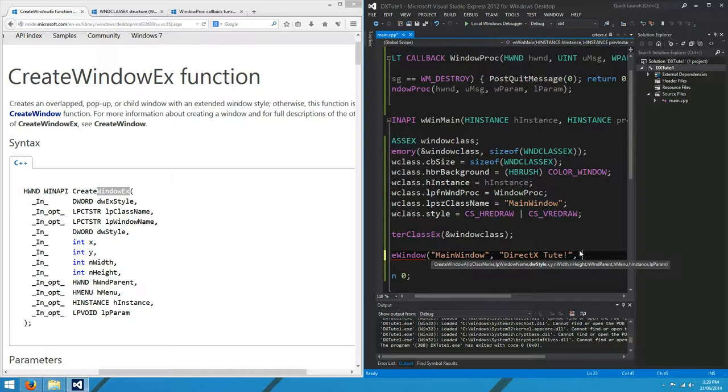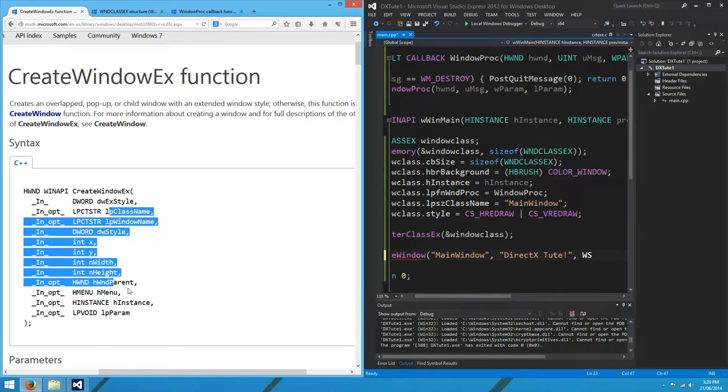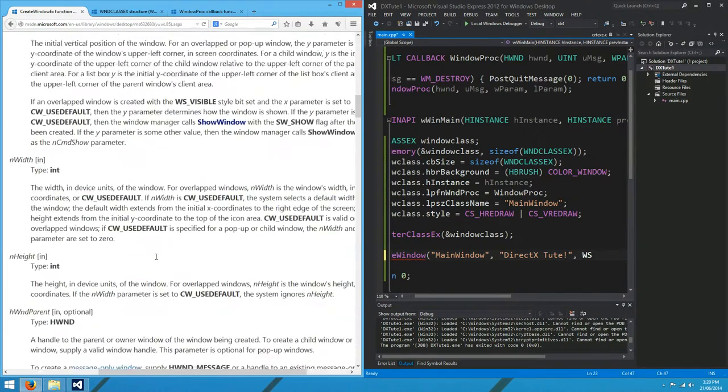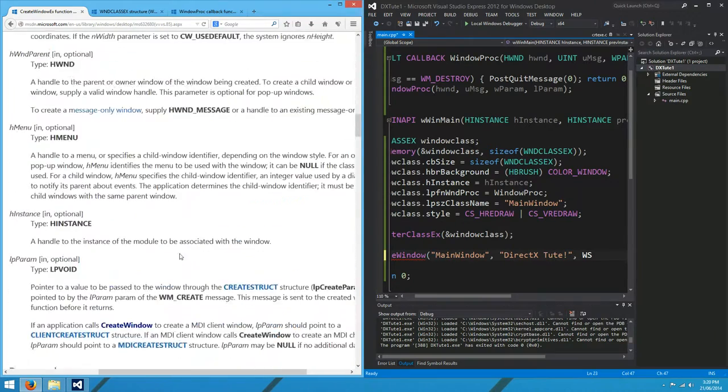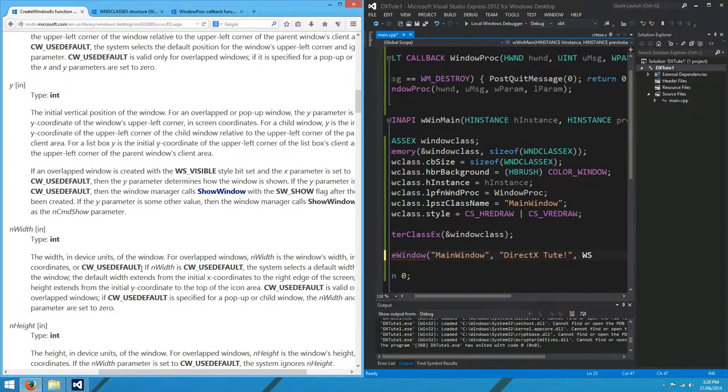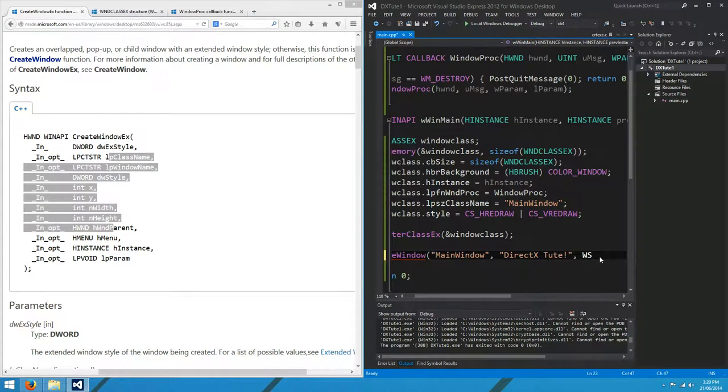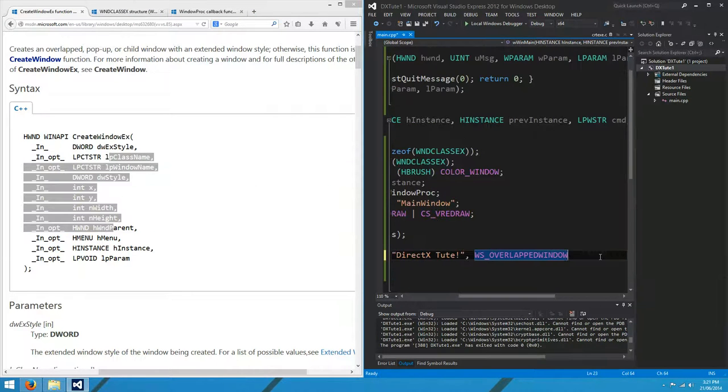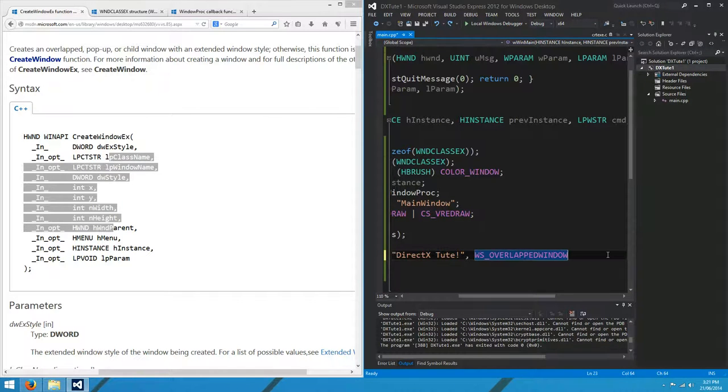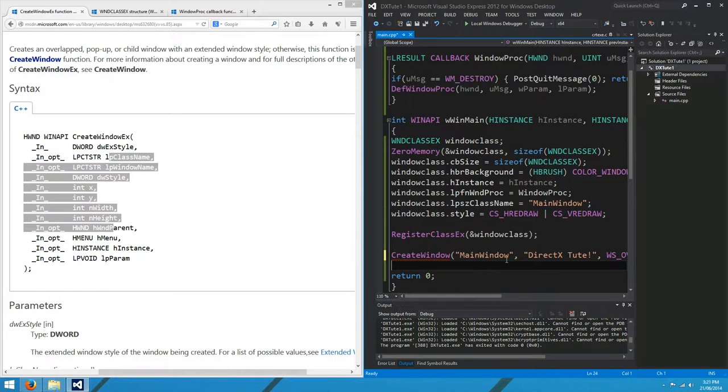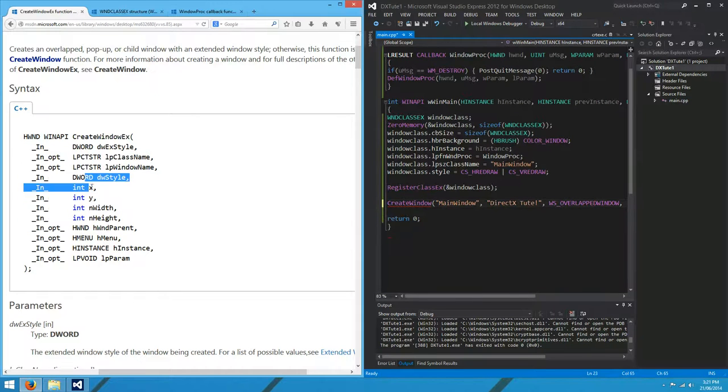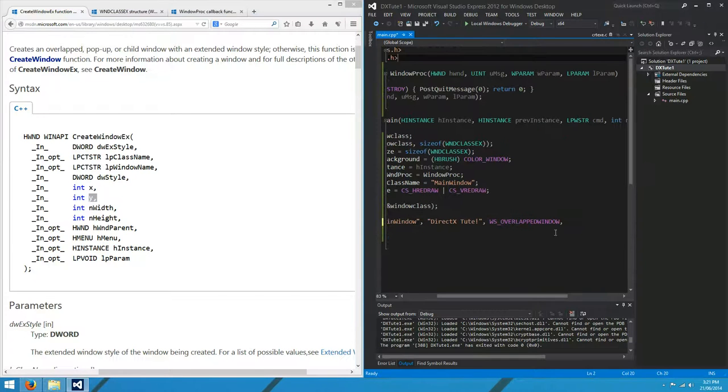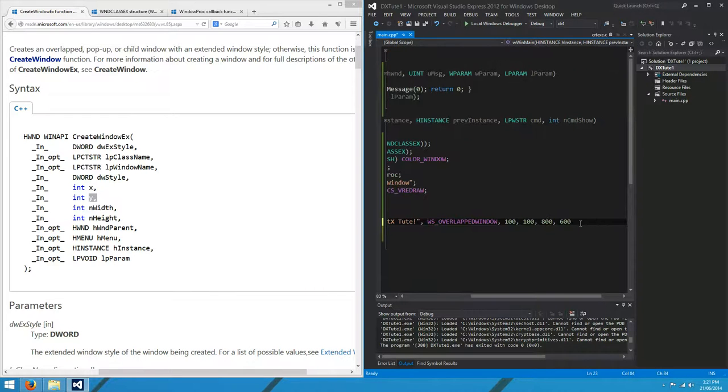DW style. We've got a bunch of different options for DW style. I think we just want overlapped window for today, which will give us a normal window with a border. It'll have a title bar and a little close button and all that. WS overlapped window. Why is IntelliSense dead? I'll just do it myself. X and Y, this is the position of the window. I might just put it at 100, 100. And width and height. I'll do 800 by 600.